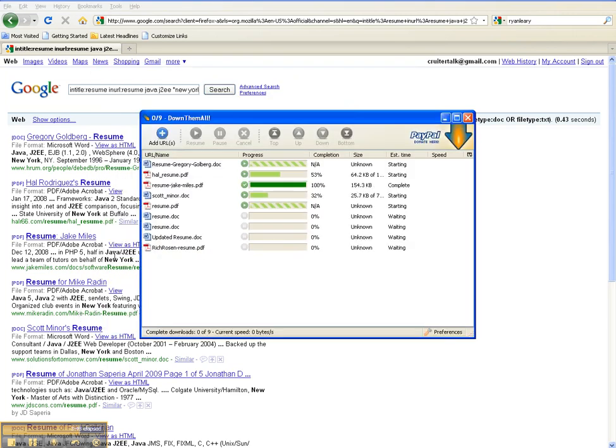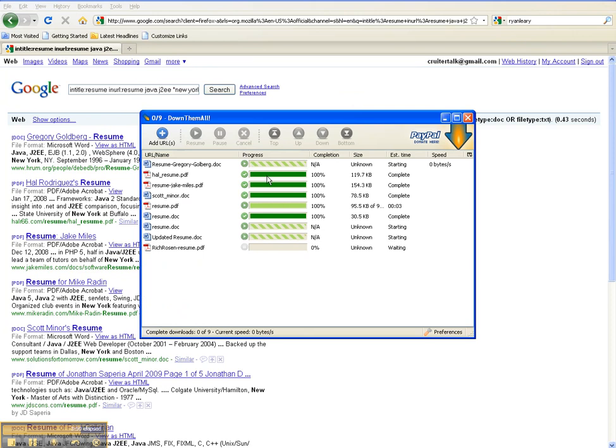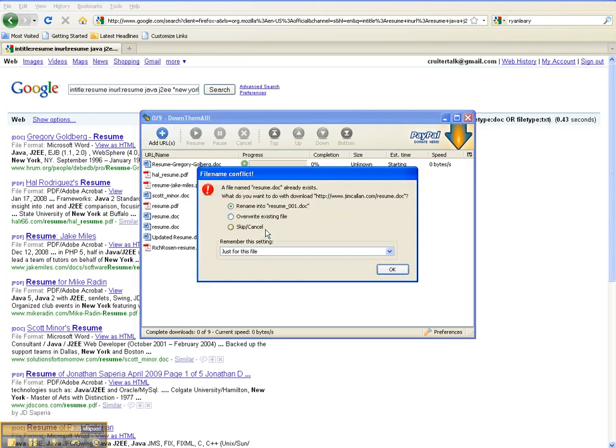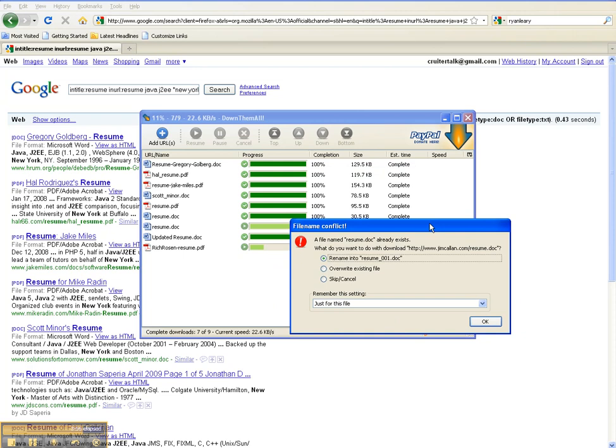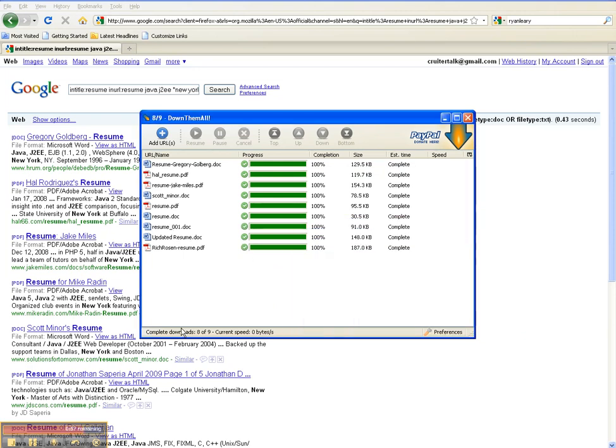Now what it's going to do is what you're looking at - it's actually downloading all of these resumes right into the specified folder. Now this here is just saying that I have a duplicate name and that's just because two people named their file the same. Let's hit okay. And there we go.